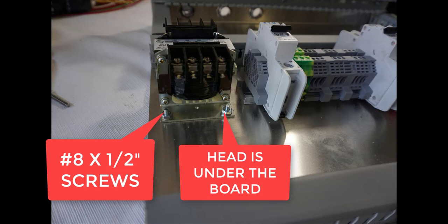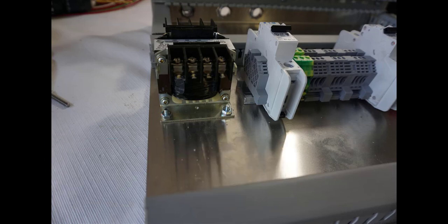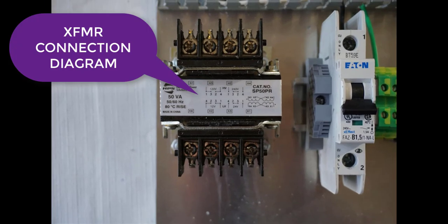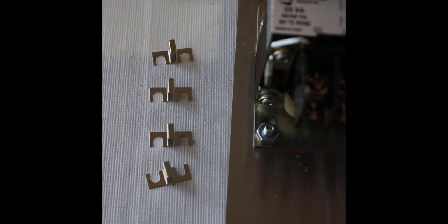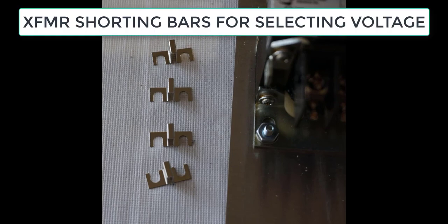Here's your connection diagram. You've got your primary connected in parallel for 120 volts, and your secondary series-connected for 24 volts. These are the shorting bars for selecting your voltage. They go underneath the screw clamps.